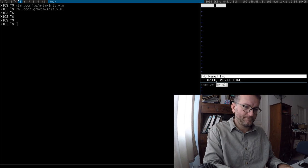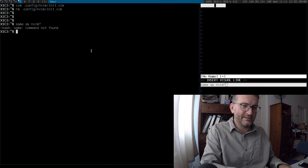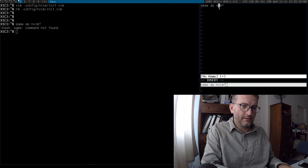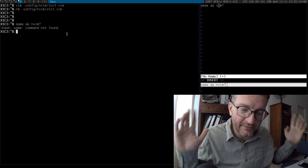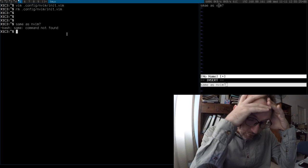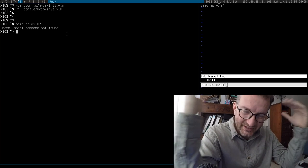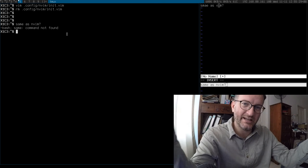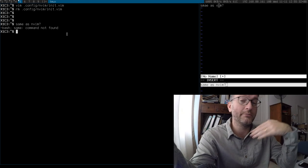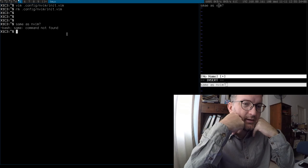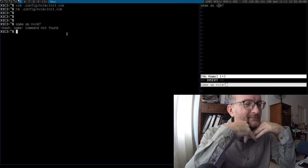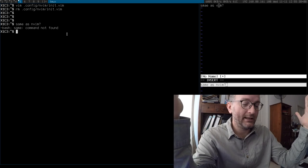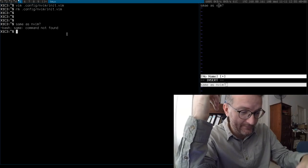Wow. I mean, whoever solves this clipboard madness under Linux will deserve a Nobel Prize in my opinion. It never ever seems to get better. Anyway, I thought I'd make this video so that NeoVim people can have a look at it and maybe sort it out one day, or tell me which option I should be using. Thanks very much.